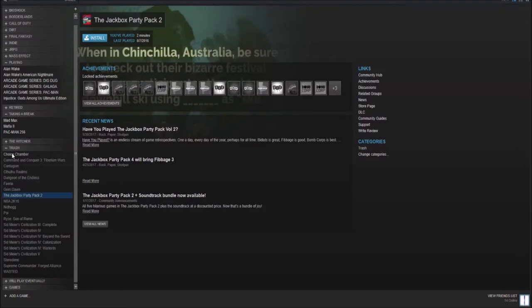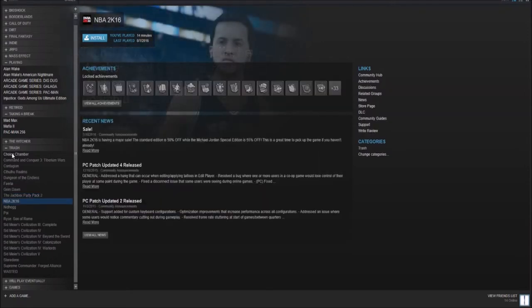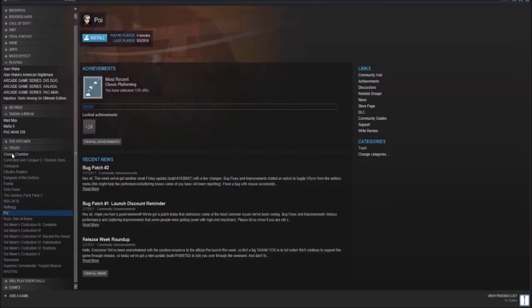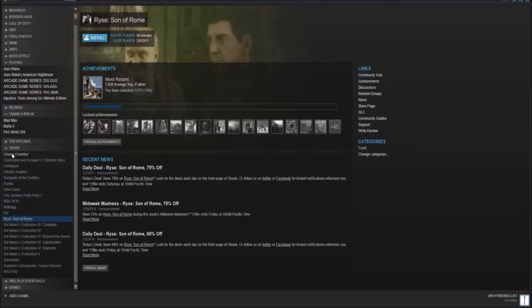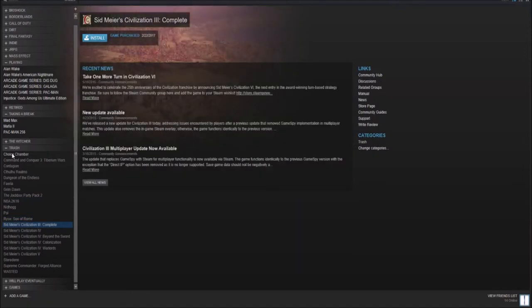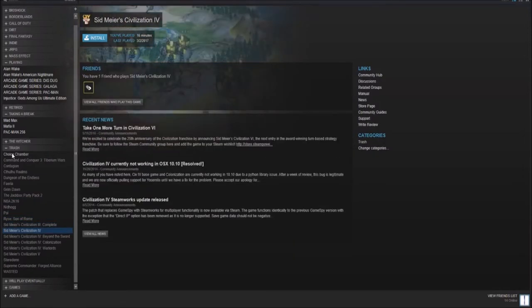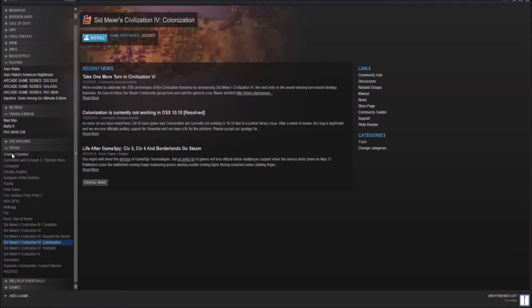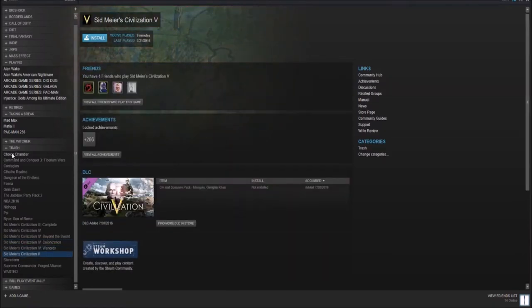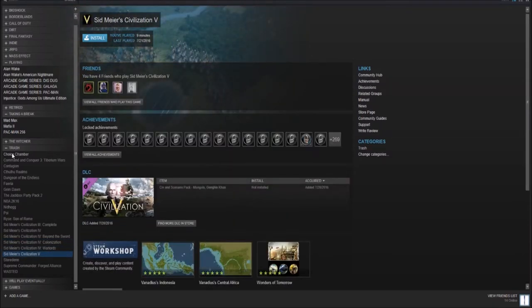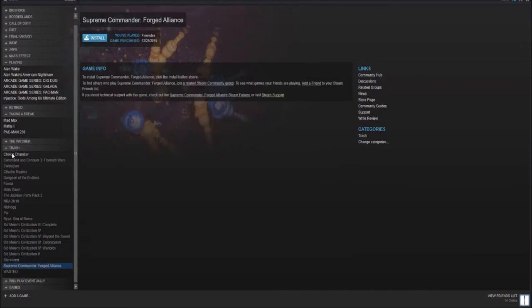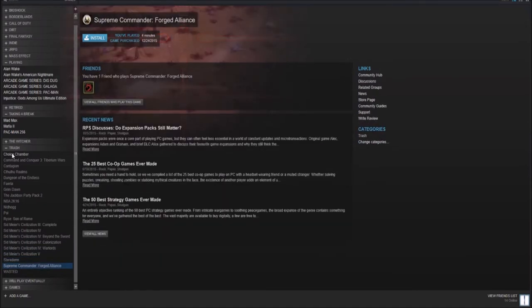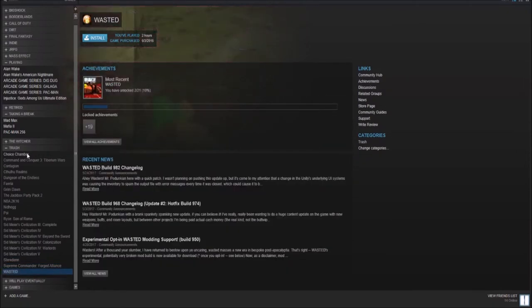Grim Dawn. Jackbox Party Pack 2. NBA 2K16. Oh, don't. Unless you love sports. Neathog. Poi. Ryse, Son of Rome. This game is basically a demo. Sid Meier Civilization 3, 4, and 5. Including Civilization Warlords. Staraden. Very boring. I played it for nine minutes and I felt like I got everything out of it. Supreme Commander Forged Alliance and Wasted.